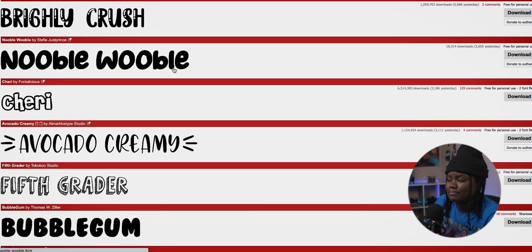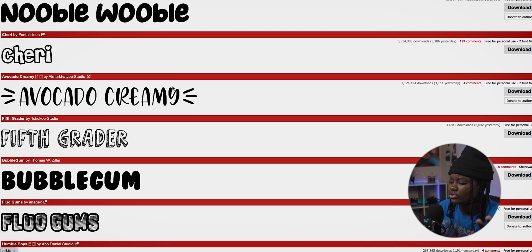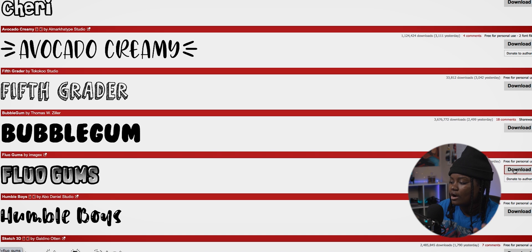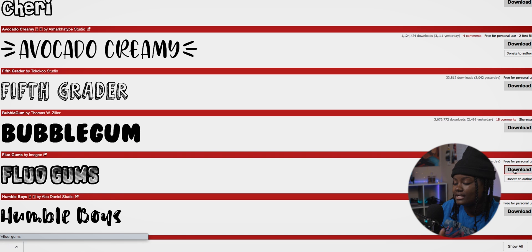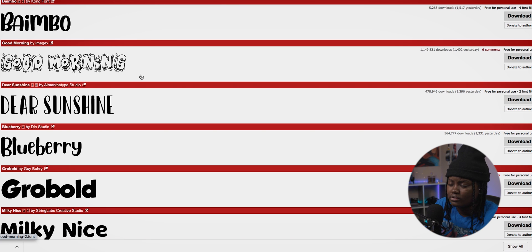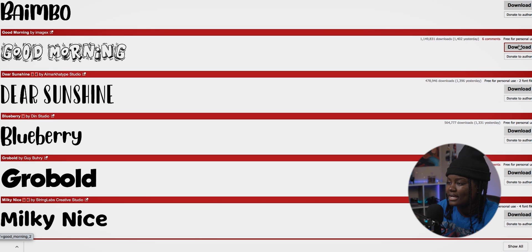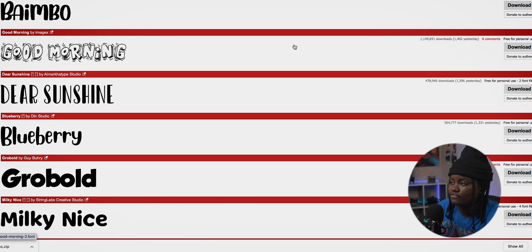Once you go to the site and scroll down, find one that you like, click download, and you can download as many as you want — we'll just go ahead and download two for now.